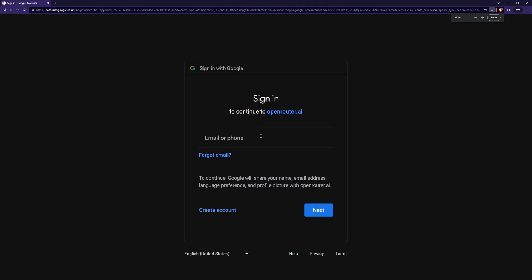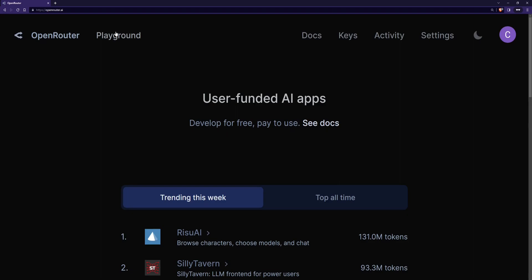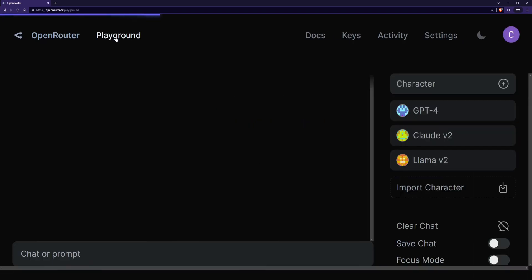Then go ahead and sign into your Google account and once you sign in you'll see the main page here and then what we want to do is click on playground and then you'll see all the models that we have access to right here.